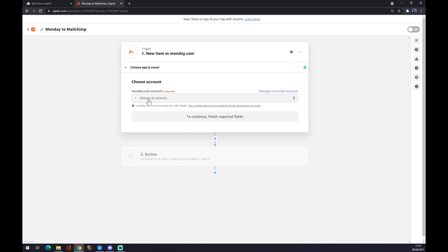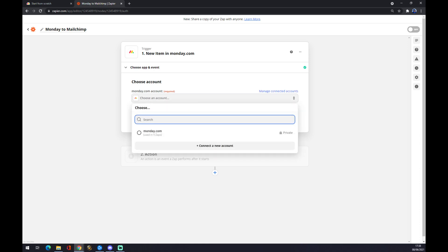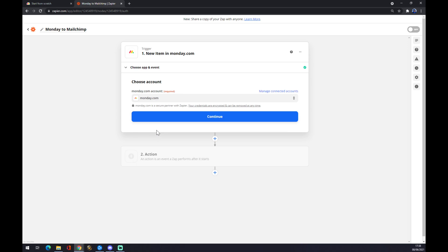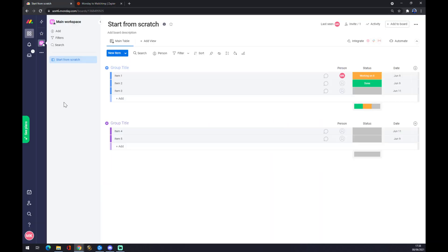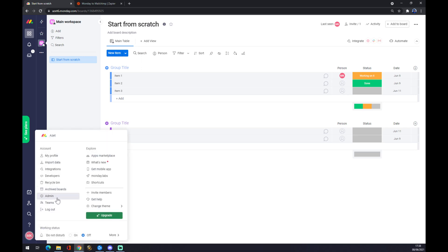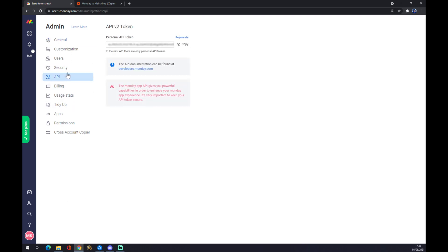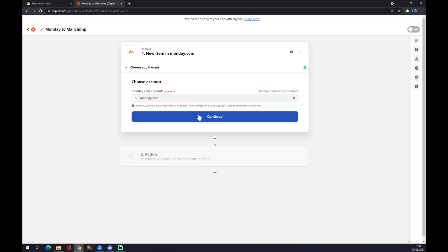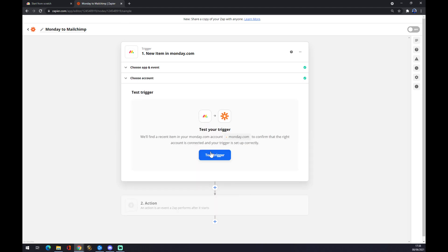Now we have to choose an account. We press left click and select this account. It will ask you for API verification — for me this was a bit of a catch. You have to go back to monday.com, go to the bottom left corner, find the Admin option, go to API, and copy-paste the key. Press generate or regenerate, copy-paste it in, then press continue. You can test the trigger or skip it — it's completely up to you.